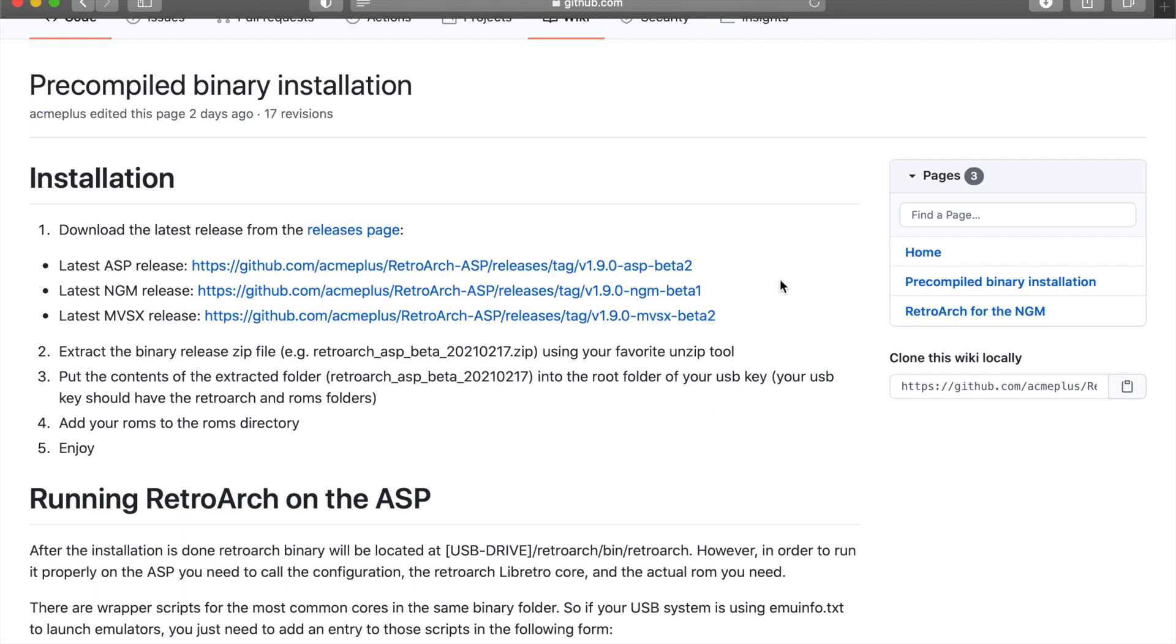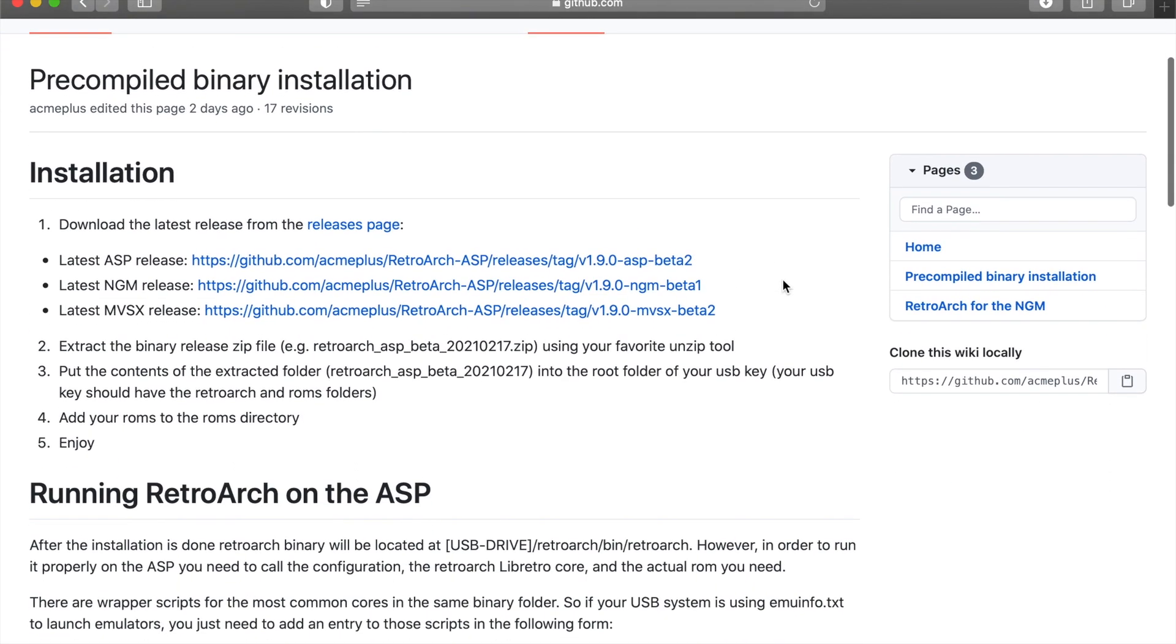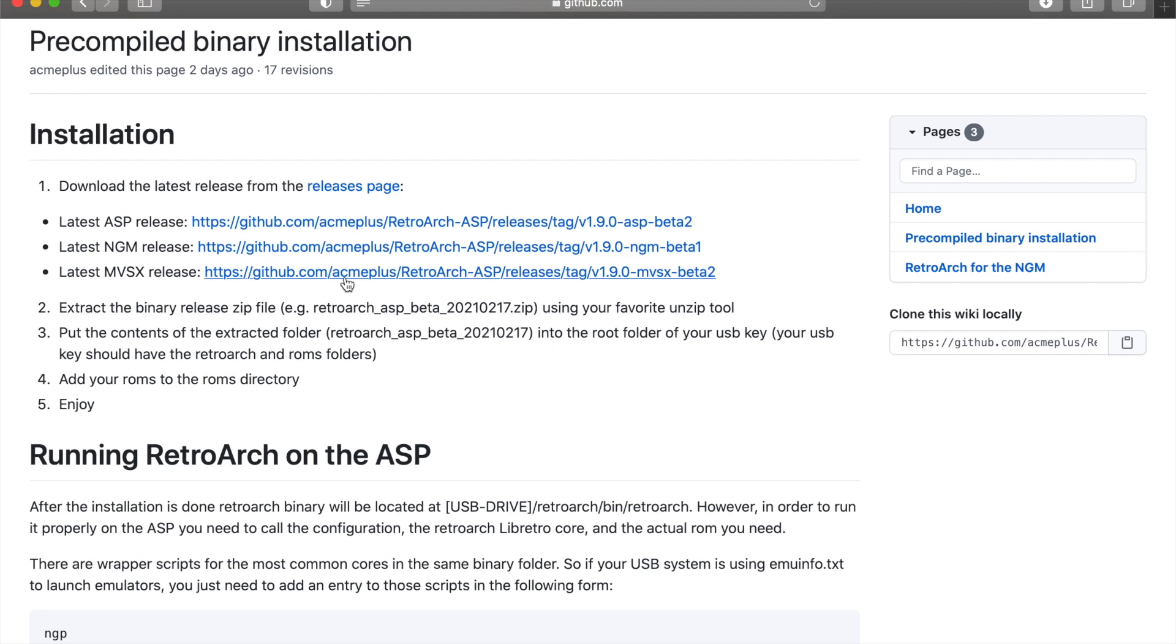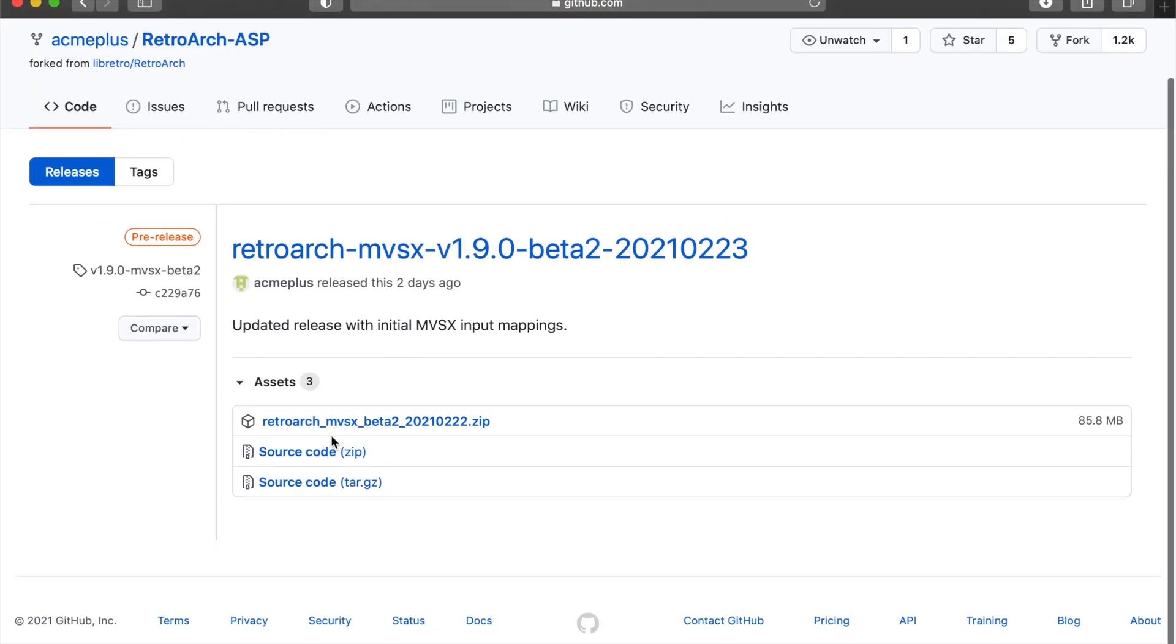So when you're here on this Git, we're going to go to MVSX, that release. And it shows here the zip file for it, the source and all that. So you're going to want to download that zip file.